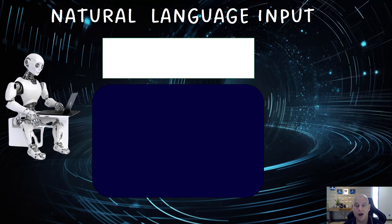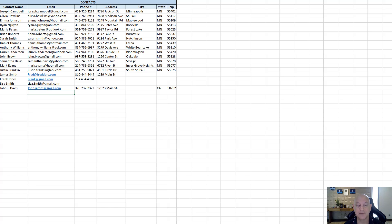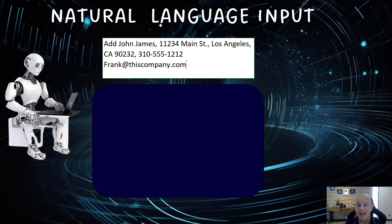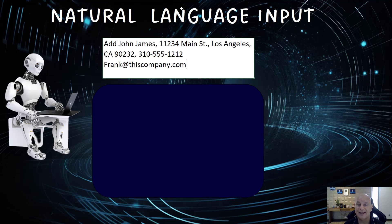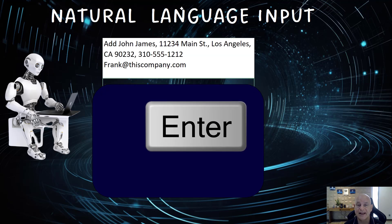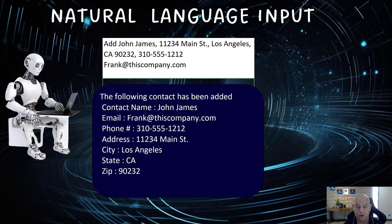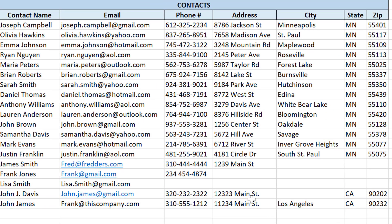For example, we've got a contact sheet with name, email, phone, address, city, state, and zip. I want to add a record in row 21. I paste in contact info — John James, address, city, state, zip, phone number, and email in no particular order — and press Enter. It's automatically added in the right order: contact name, email, phone, address, city, state, and zip, all correct.